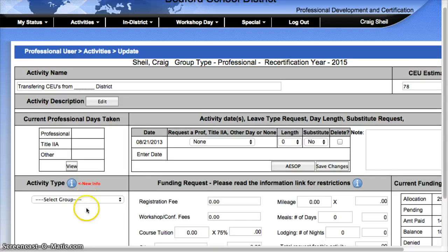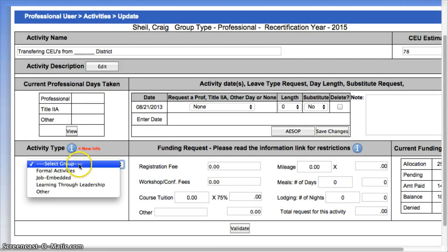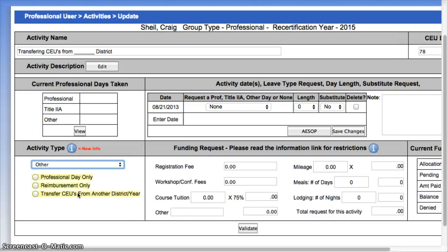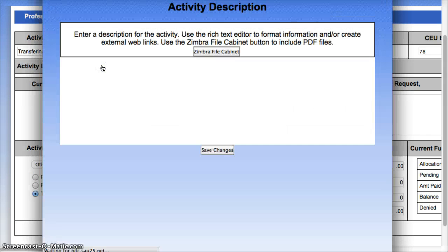Down here under the activity type, I'm going to select 'Other,' and then I'm going to choose 'Transfer CEUs from another district.' There's no monies associated. And the last thing you have to do is come back up to the activity description.